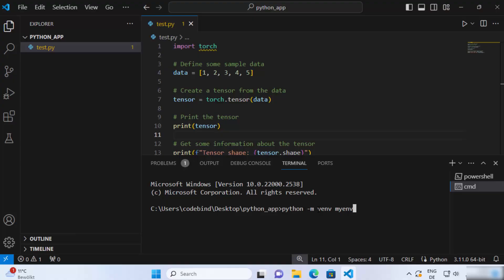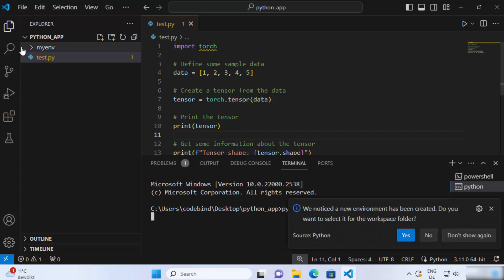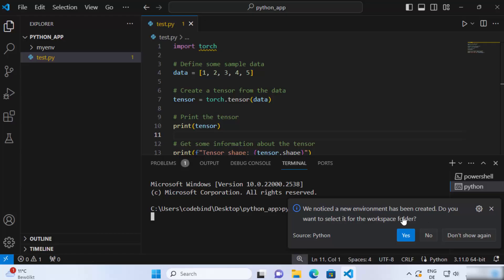You can name it anything here to give our virtual environment name and then press enter which is going to create this kind of directory and then you can also see this kind of warning here which says we noticed a new environment has been created. Do you want to select this for your workspace folder?